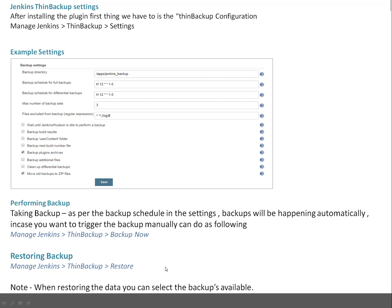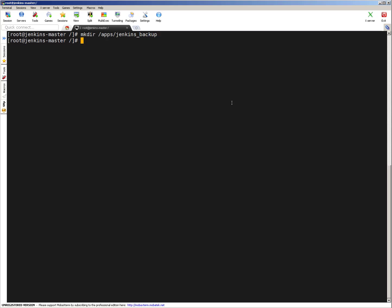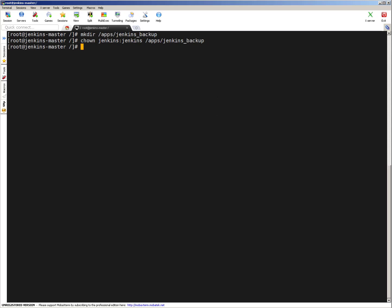Let me give you a quick demo of this particular plugin and we will do a backup and a test restore. First thing I'm doing is creating a directory called /app/jenkins_backup and changing ownership to Jenkins. This part is done.